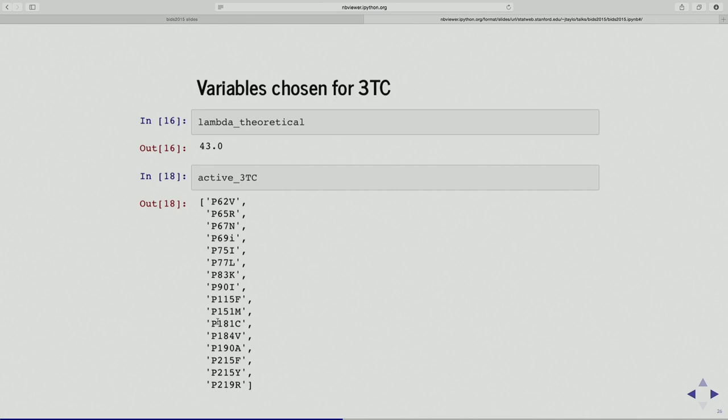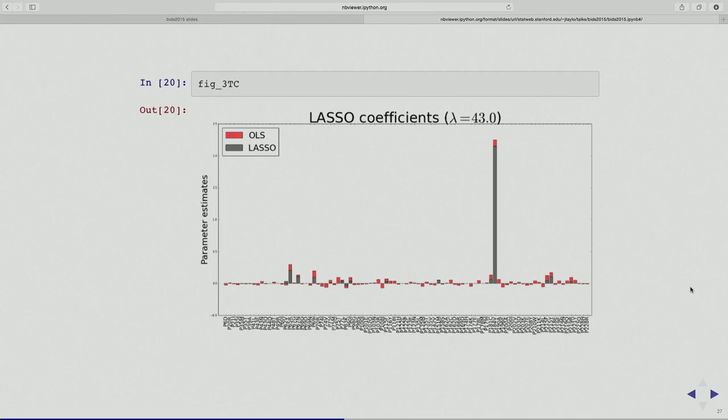So now I have a potential regression model with 16 variables and I want to report findings from this model. Let's take a quick look at the lasso solutions plotted on the same image. The gray is the lasso, the red is the ordinary least squares. As is well known, the lasso is a shrinkage regression method and it's sort of shrunk down the coefficients from ordinary least squares to slightly smaller. Only 16 of the gray ones are non-zero; 91 of the red ones are non-zero.